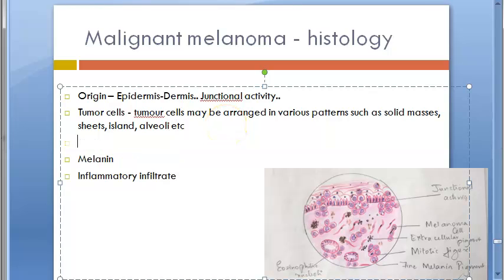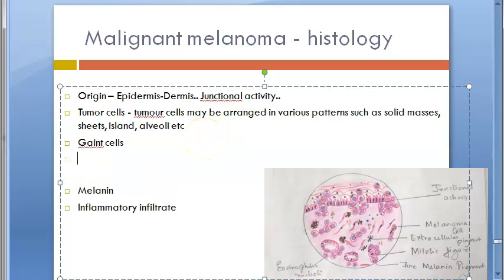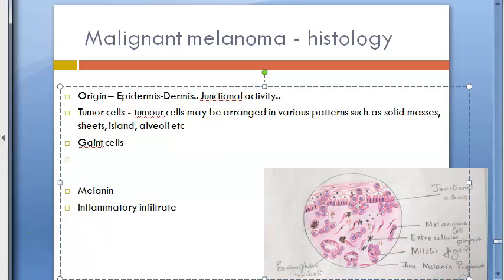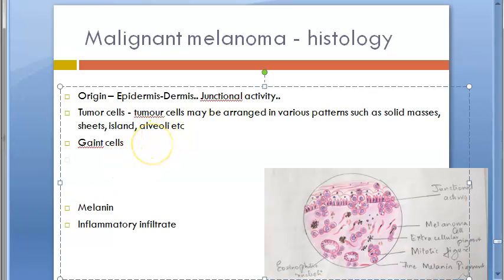Other features of the tumor cells include amphophilic cytoplasm, hyperchromatic pleomorphic nuclei, conspicuous nucleoli, possible giant cells, and an epithelioid shape. These are standard features written for any tumor cell description.